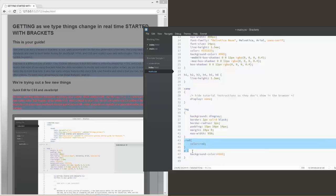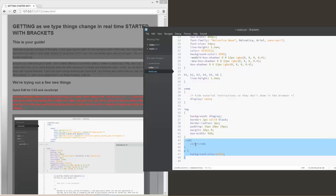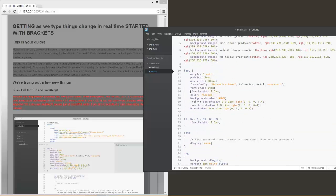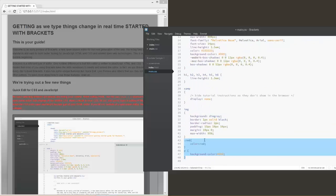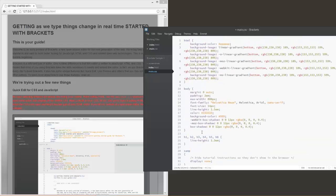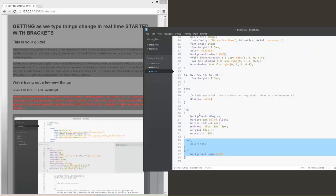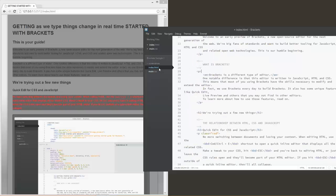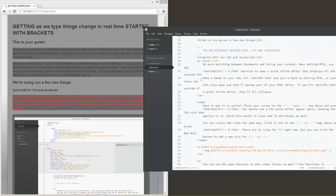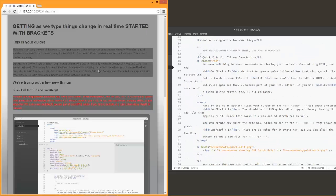It edited it for us. We didn't have to come in here and find it, especially if it's complex. This is a very simple stylesheet, but if it is a very complex stylesheet, then we might have a hard time finding where exactly that rule is. So it's able to allow us to quickly edit our CSS for us.